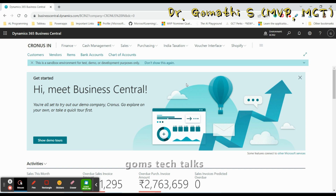If you missed the explanation of list and card pages, please go and watch that first. List and card pages can be personalized the same way as the role center page — it works in the same way. You can adjust the column width and height. Let me go to the customer list page.